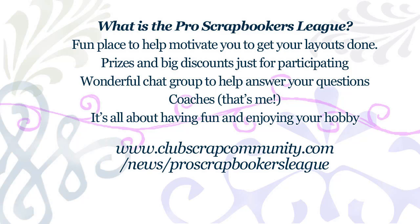It's put on by Club Scrap and you can find it at theclubscrapcommunity.com. There's a news area that has information about the Pro Scrapbookers League and I really encourage you to join.